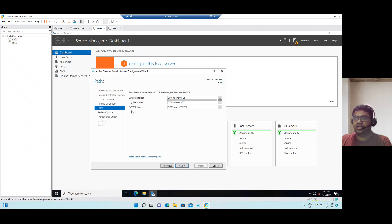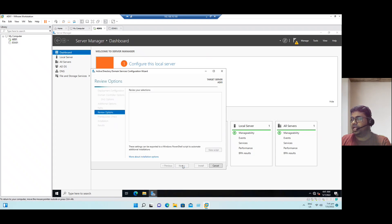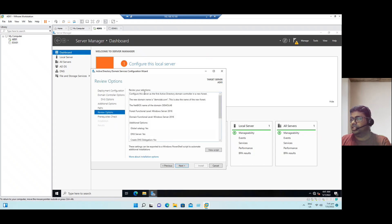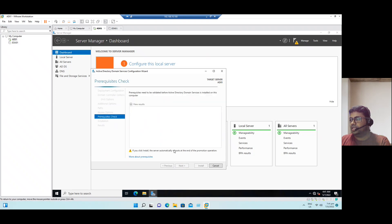It's verifying the prerequisites for domain controller operations. This is the default database folder, log files folder, SYSVOL folders. All will be stored on C drive Windows, NTDS directory and SYSVOL are stored on C drive Windows, system volume information. So now click next and this is a complete review of all the summary information. Now click next.